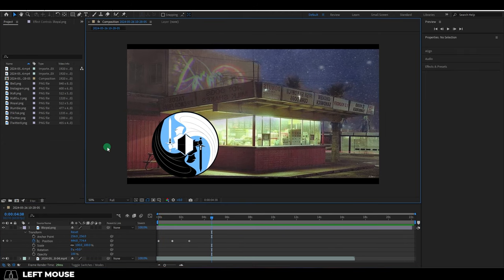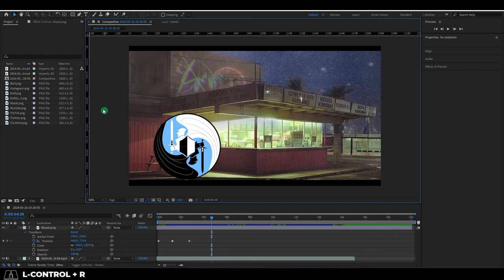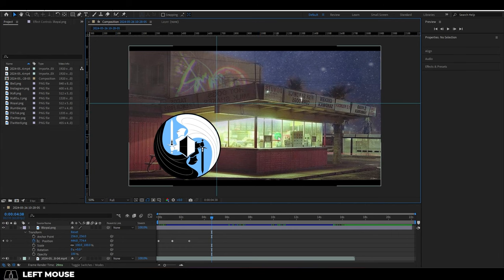If you want to move things exactly, you can press control R to bring up a ruler. Then you can drag them out like so to see straight edges for precision movement. And if you ever want to get rid of these guidelines, just press control semicolon.